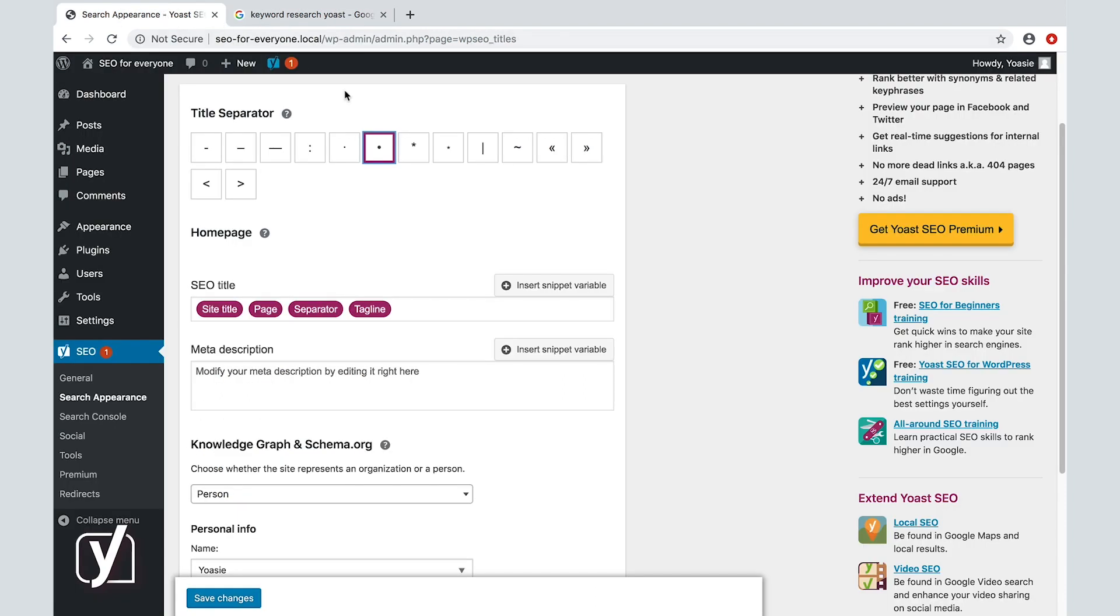Of course, you can also use dashes or pipes or something else. What you choose depends mostly on taste, but if you choose a longer one like this M dash, the amount of space that you have for your title shrinks by the space that the title separator takes up in your title.